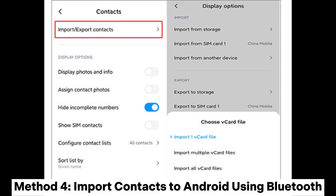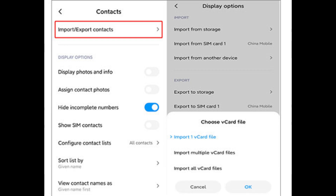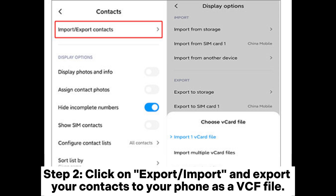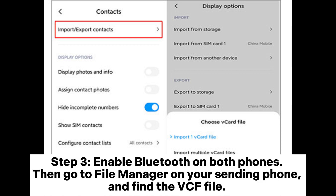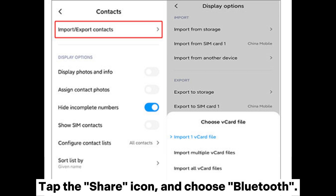Method 4: Import Contacts to Android using Bluetooth. You can import your contacts from one Android device to another via Bluetooth. Step 1: Launch the Contacts application on your source device, select the Menu three-dots icon, and click on the Manage Contacts option. Step 2: Click on Export/Import and export your contacts to your phone as a VCF file. Step 3: Enable Bluetooth on both phones, then go to File Manager on your sending phone and find the VCF file. Tap the Share icon and choose Bluetooth.